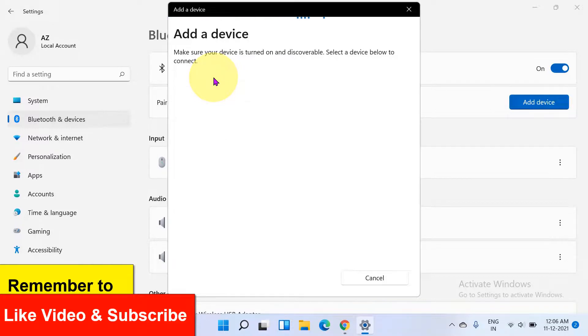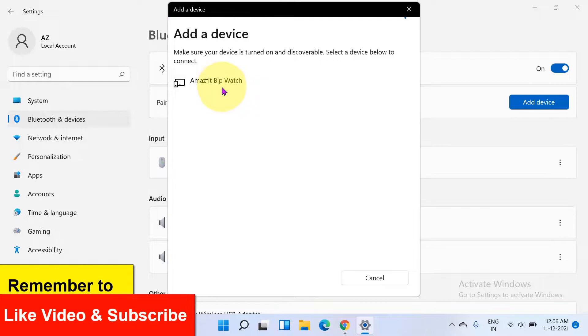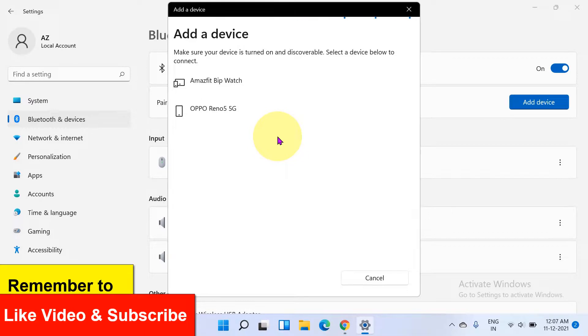Now click on the Bluetooth. It will scan for the devices that are close to your laptop. Just click on the device and you can easily pair your device via Bluetooth in Windows 11.